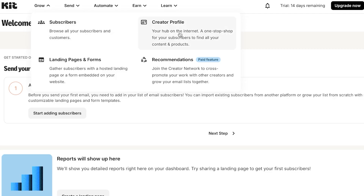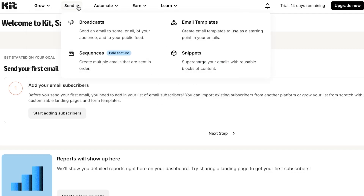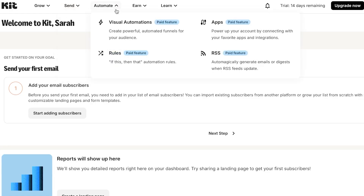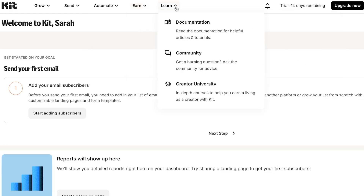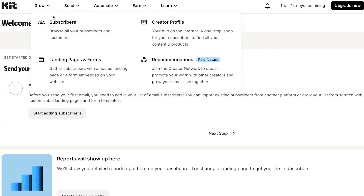Then we have Send — within Send we have Broadcast, Email Templates, Sequences, and Snippets. Then we have Automate — within Automate you will find Visual Automations, Apps, Rules, and RSS. Finally, there is also the Earn and Learn option.